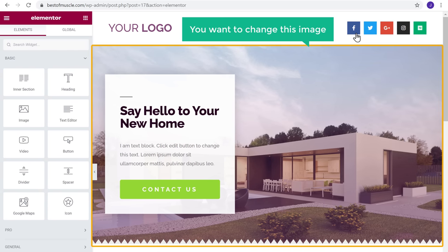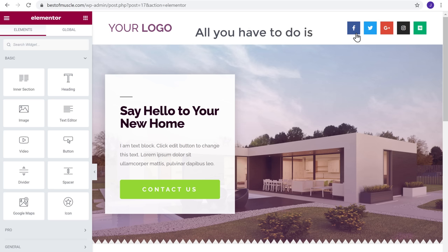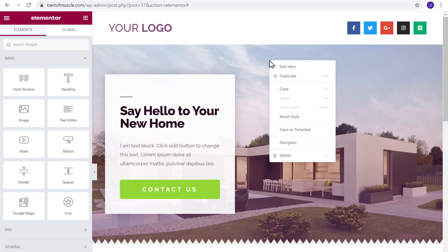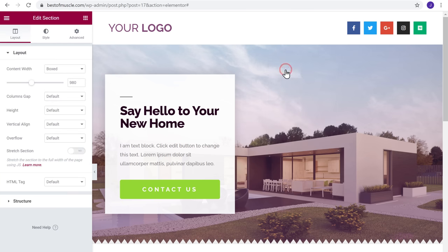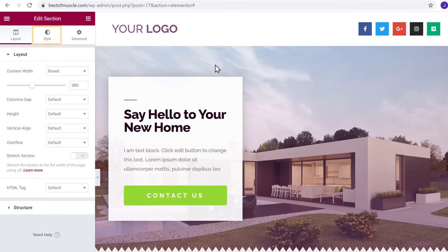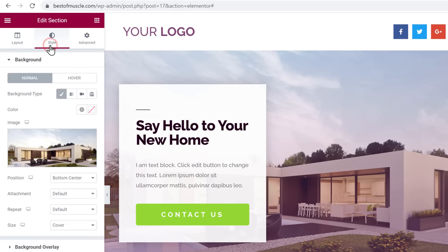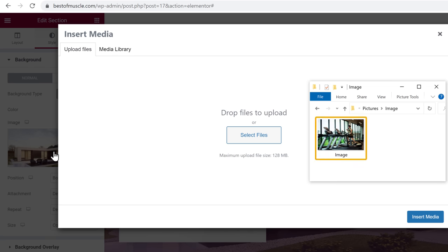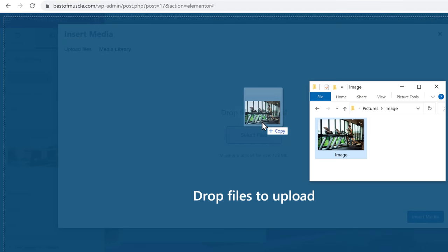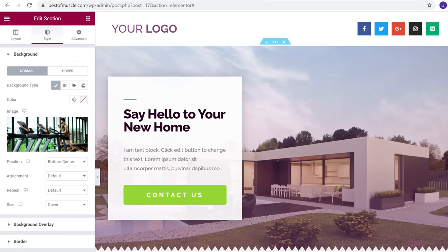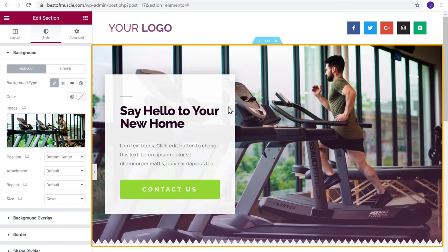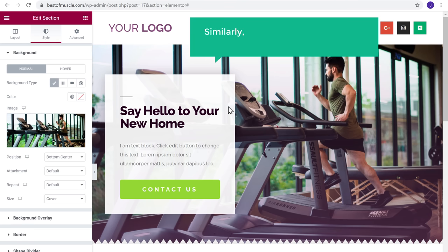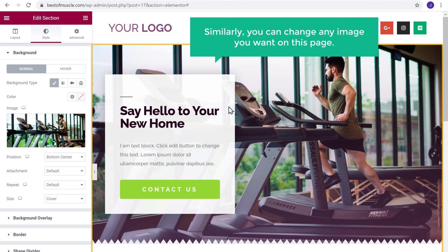Now let's say you want to change the background image. All you have to do is right click here and click Edit Hero, then go to the Styles tab. Click Choose Image, then drag the image from your computer and drop it. As you can see, our image has been changed. Similarly, you can change any image you want on this page.